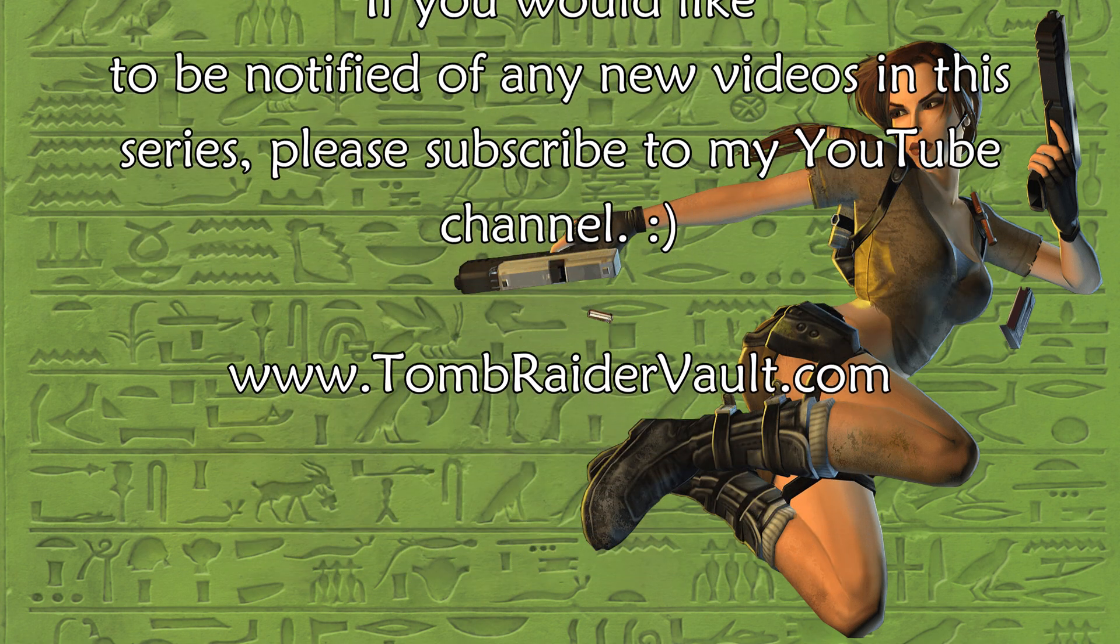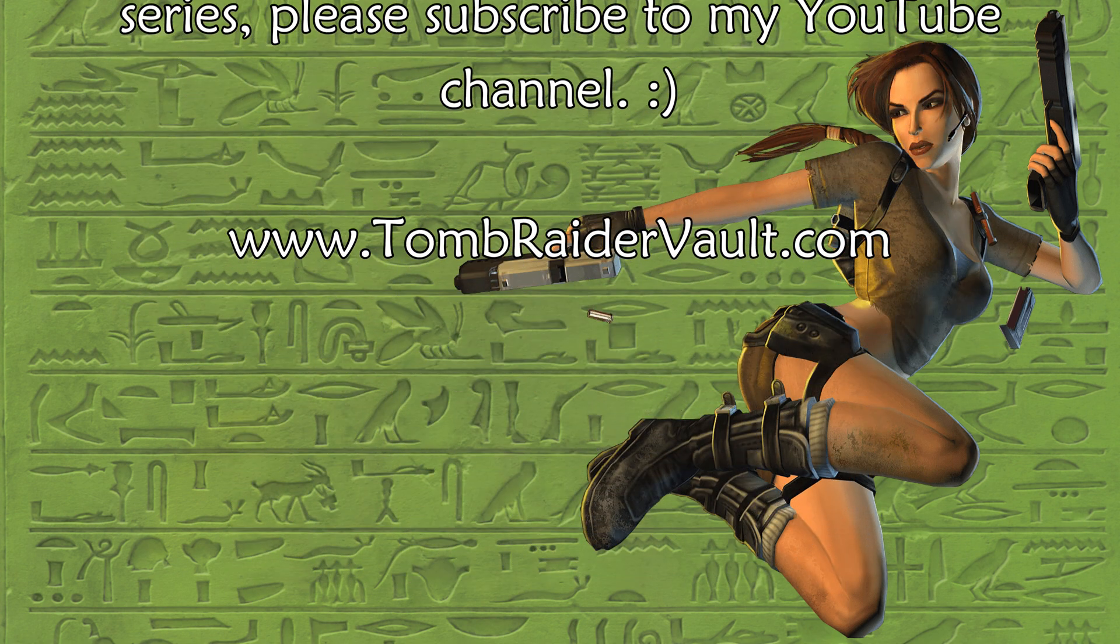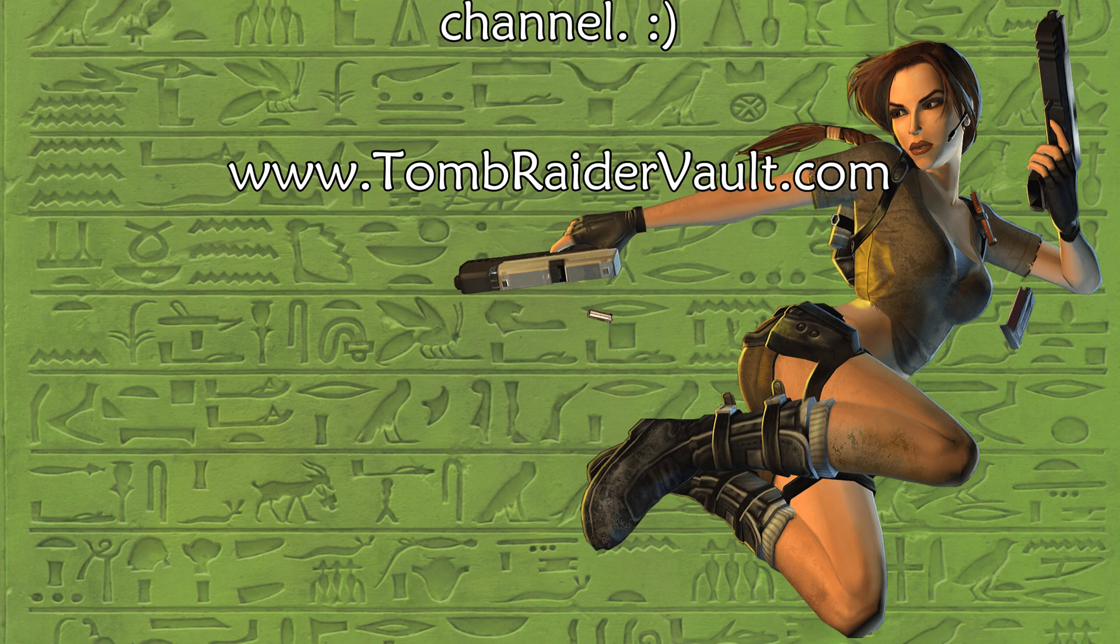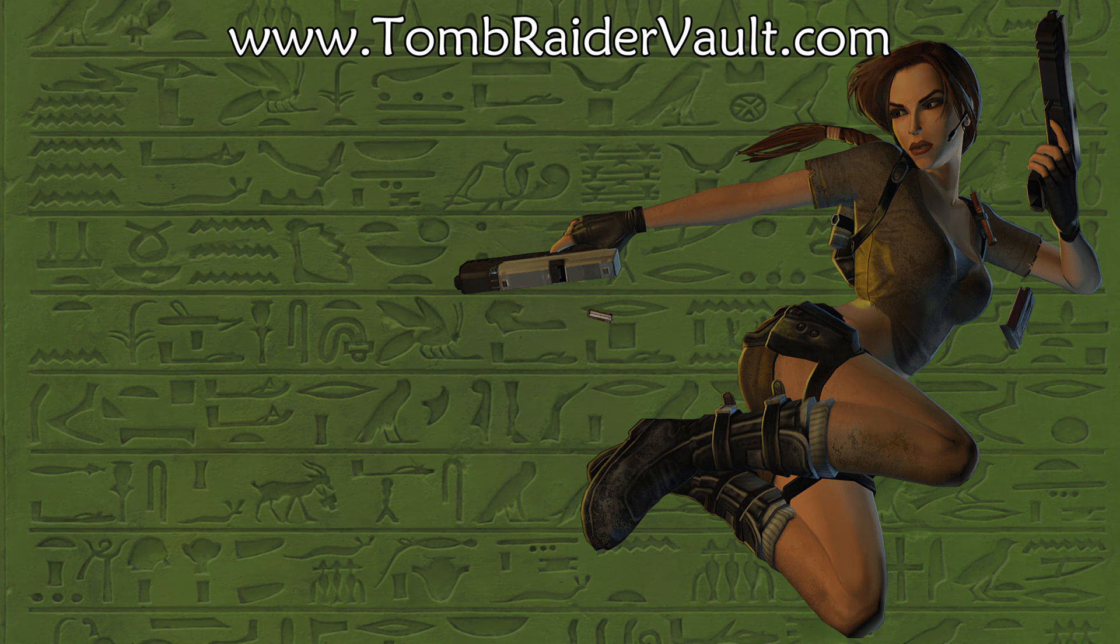Visit my website at www.tombraidervault.com.